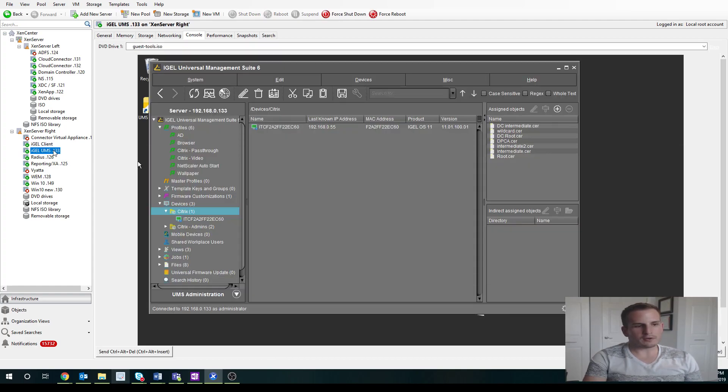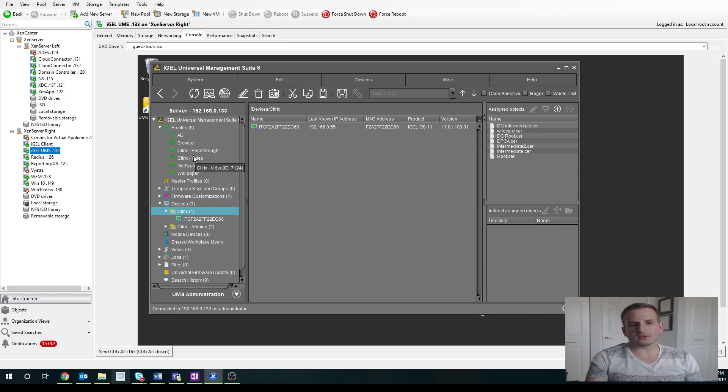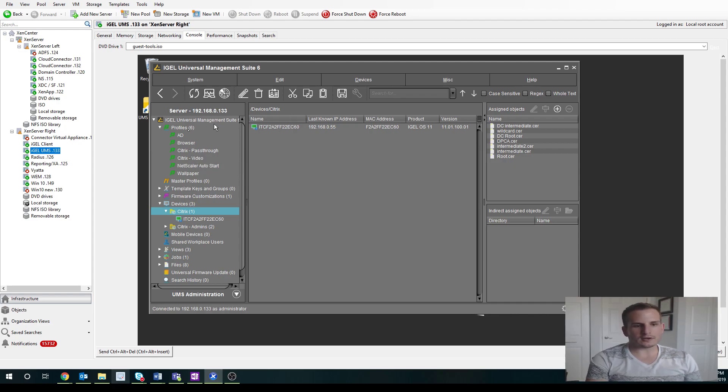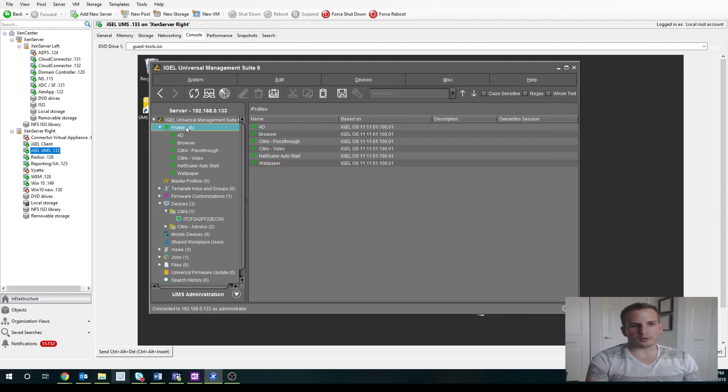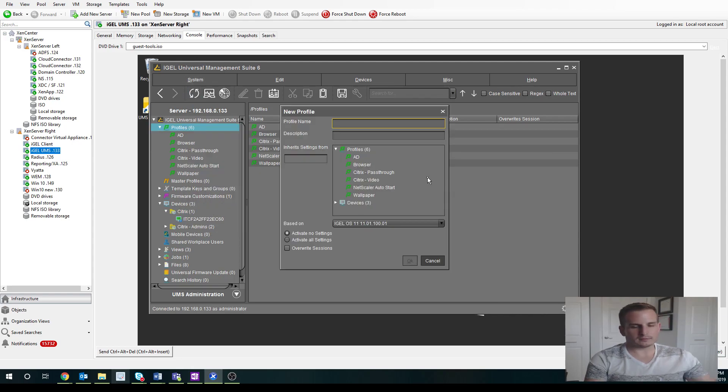But if I go over to my iGEL Universal Management Console, I can easily create a new profile to point to my existing Citrix environment. And it's very simple. You simply go to Profiles under the Universal Management Suite and choose New Profile.